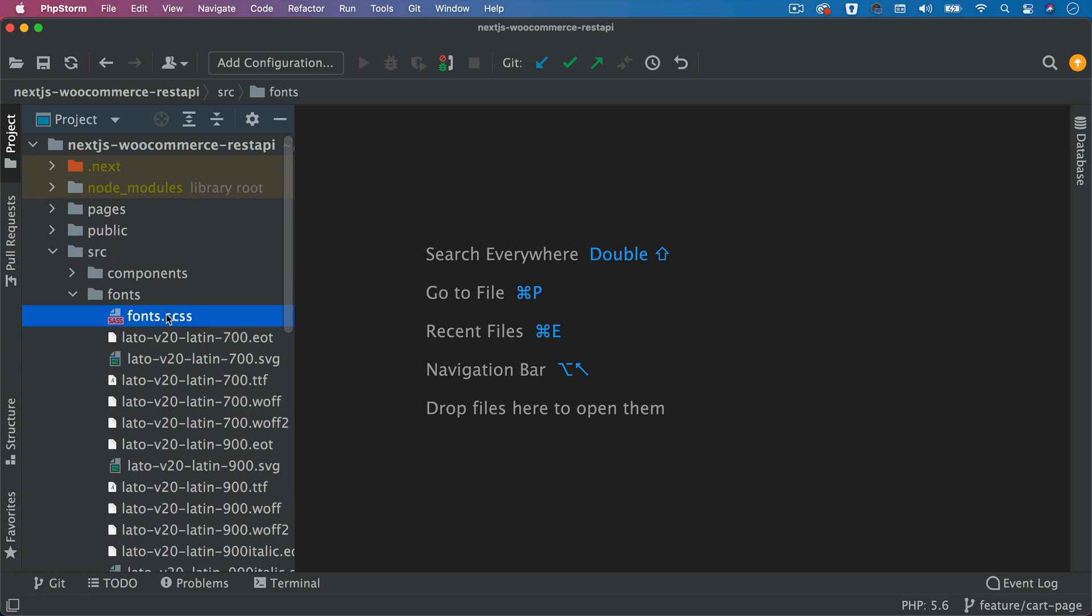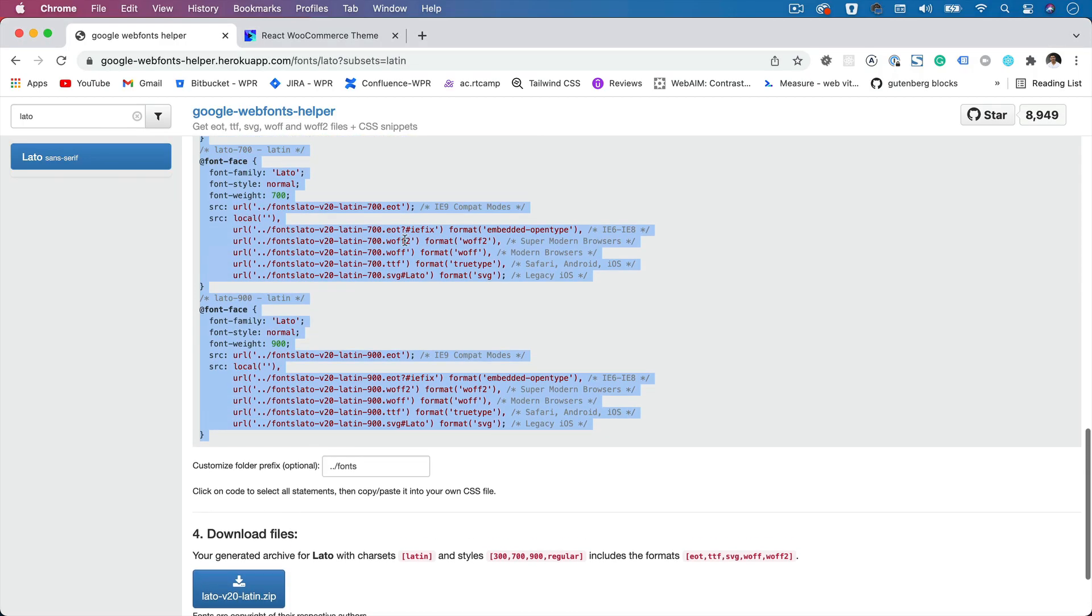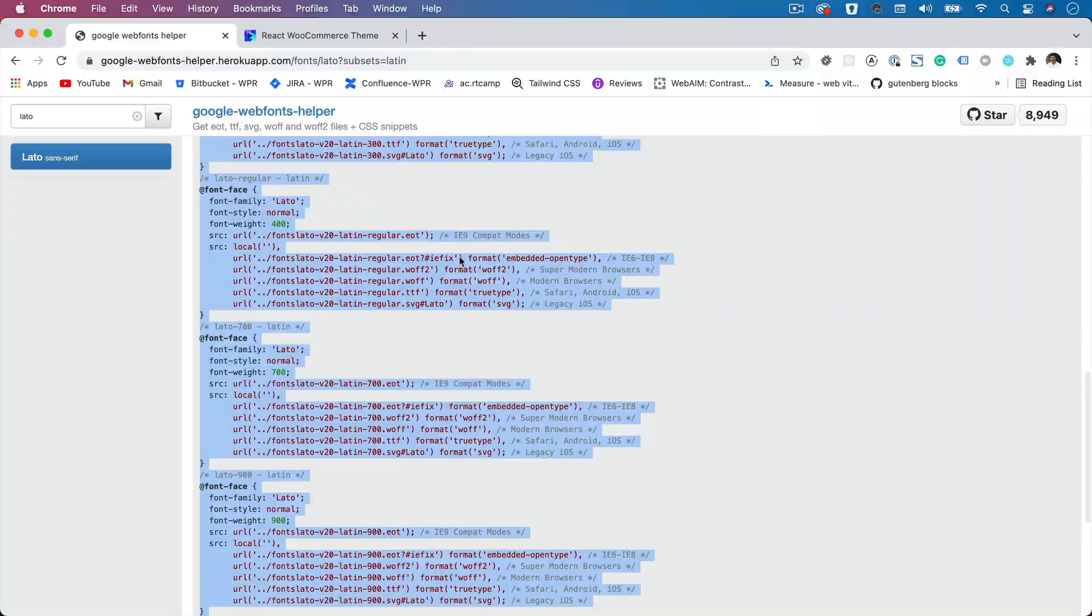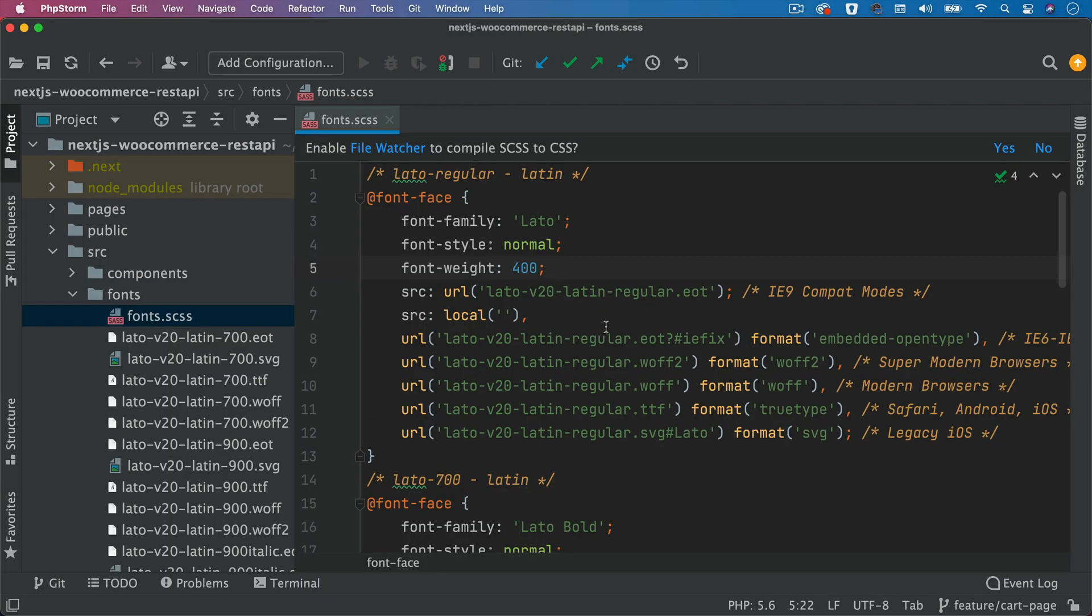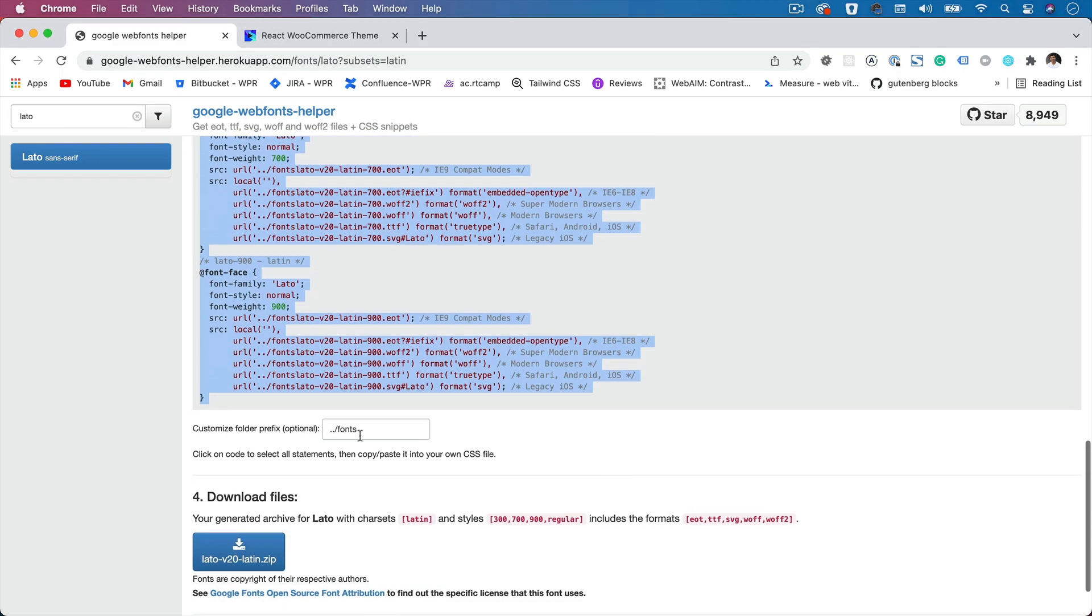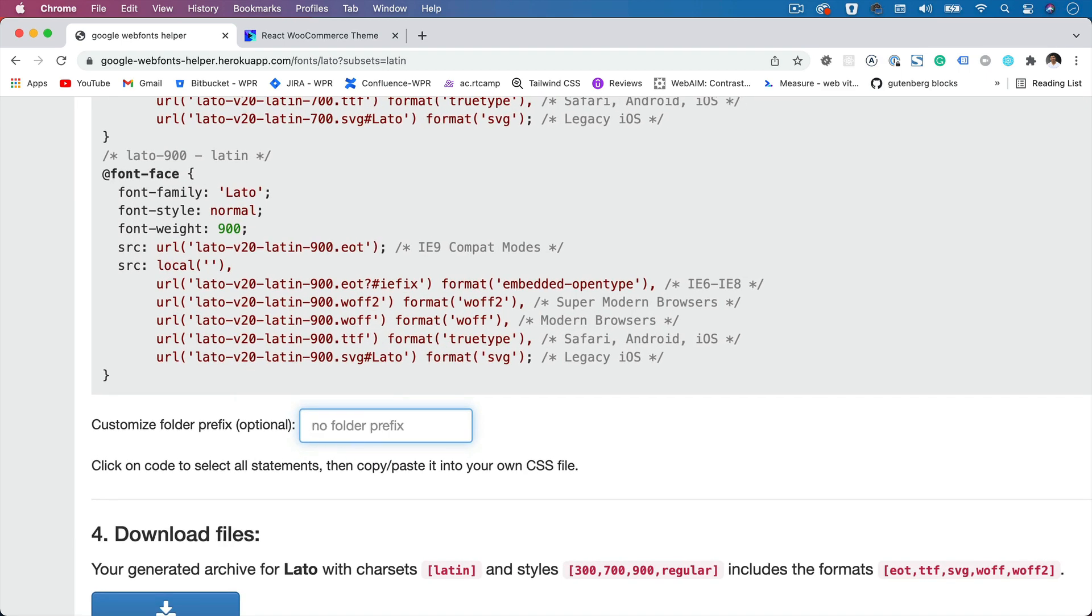Then create a font.css file. And whatever you've got over here, you can copy that. At this point, since my fonts are in the same directory, I don't really need to add any prefixes. So I can just get rid of that like so.